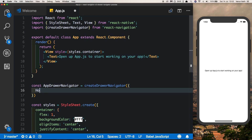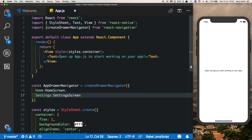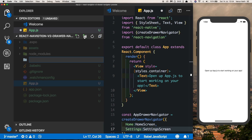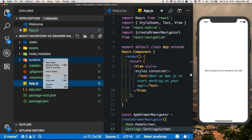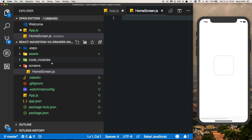Pass in the screens — it'll have two screens. We'll call it HomeScreen which points to Home, and we'll have a SettingScreen which points to Settings. Let's create these two screens. Create a new folder called screens, and inside that create two files: the first one will be HomeScreen and the second will be SettingScreen.